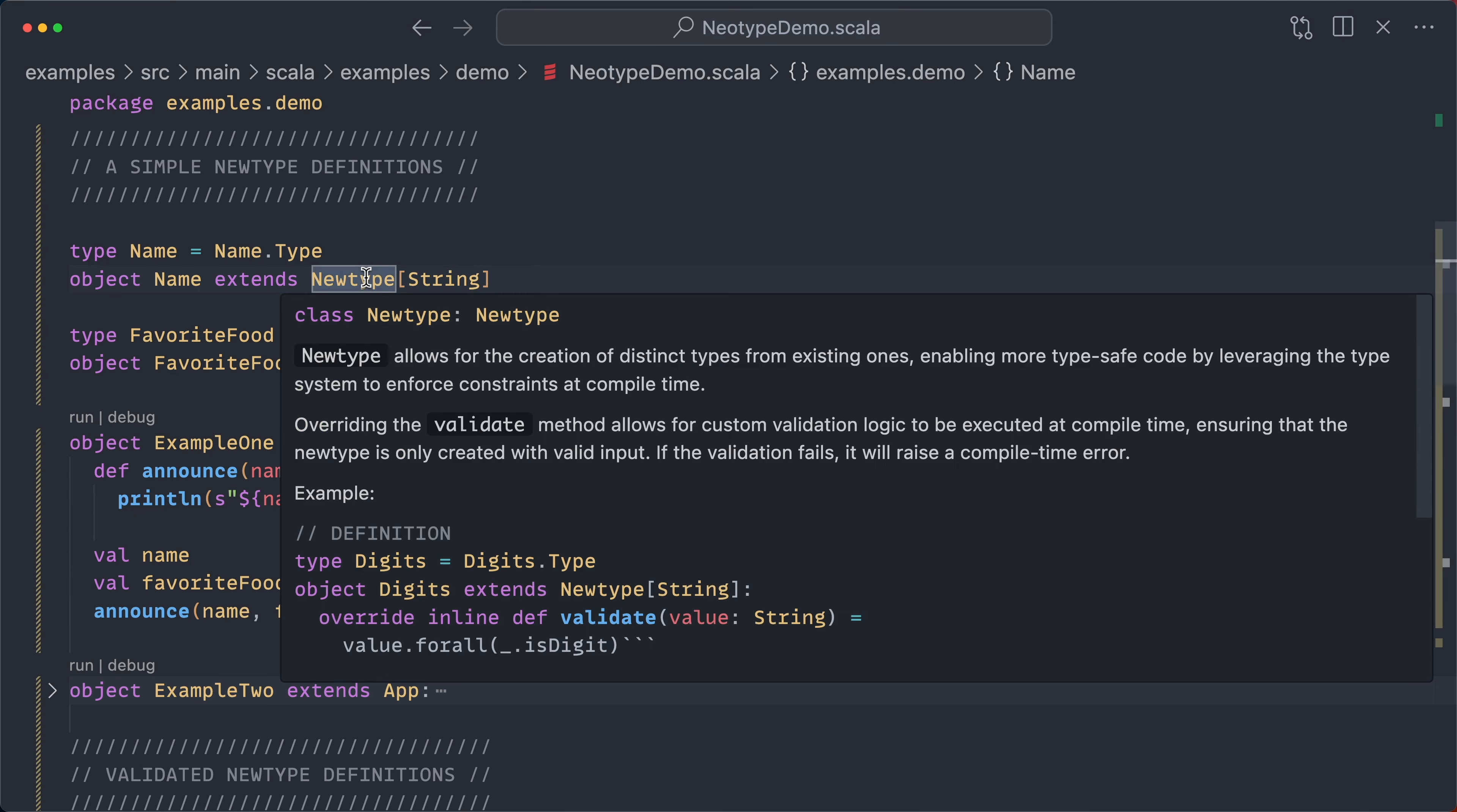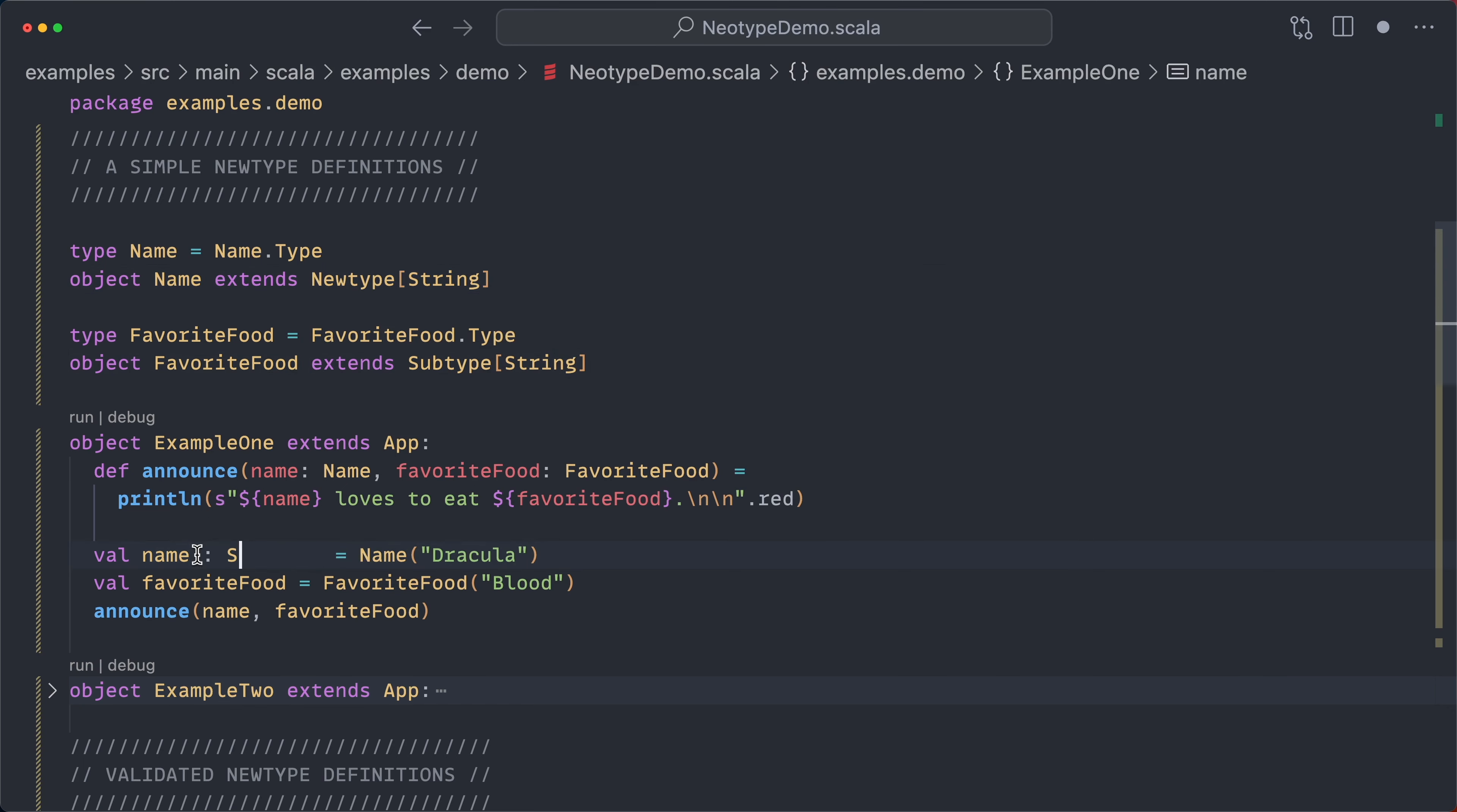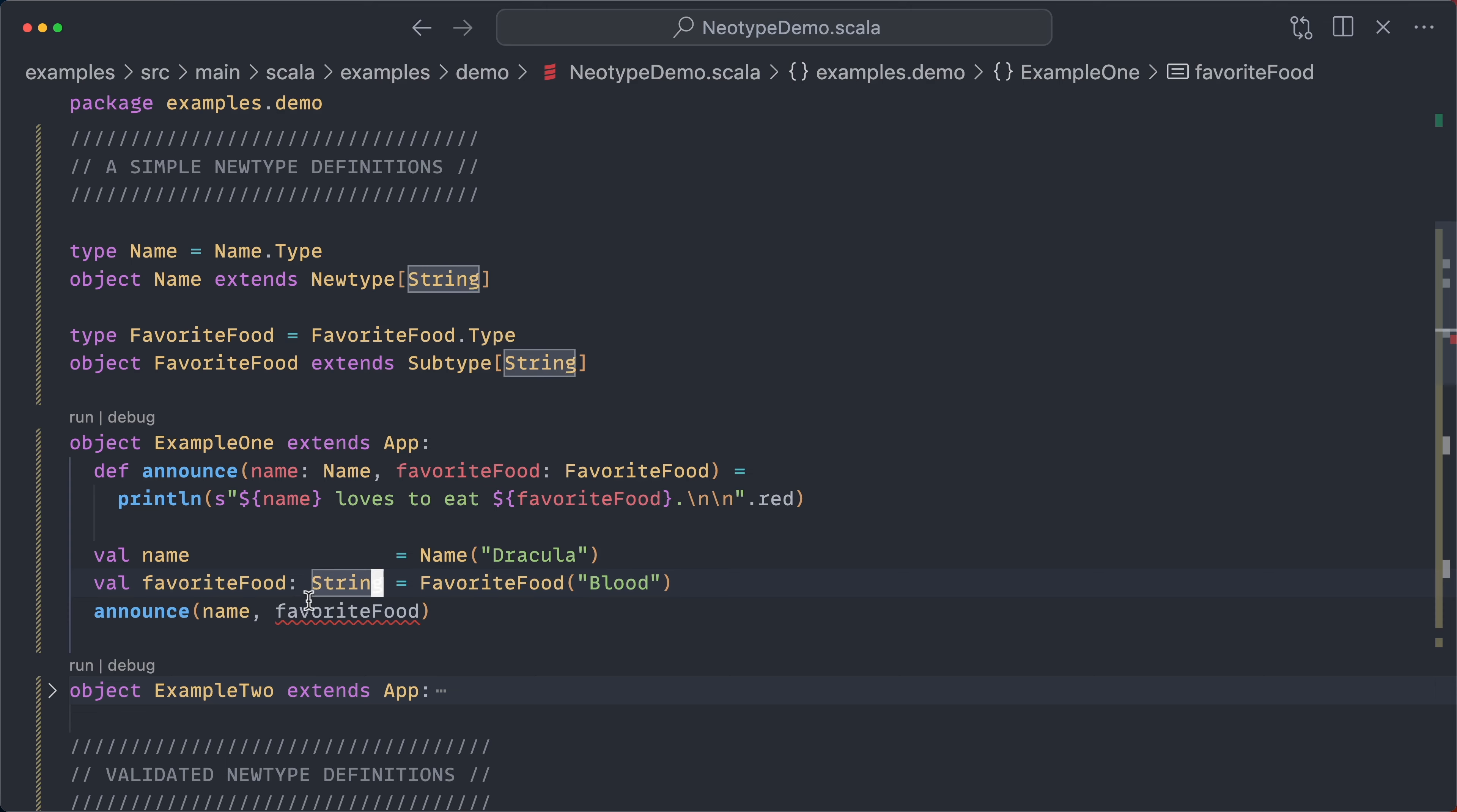And there are two different constructors here. We have new type and subtype. If we have a new type, that means that no one knows that name is a string. It's our little secret. However, if you use subtype, favorite food is a subtype of string. So you can widen the favorite food to a string. Of course, it doesn't go the other way. So when we require a favorite food here, that string is no longer a favorite food.